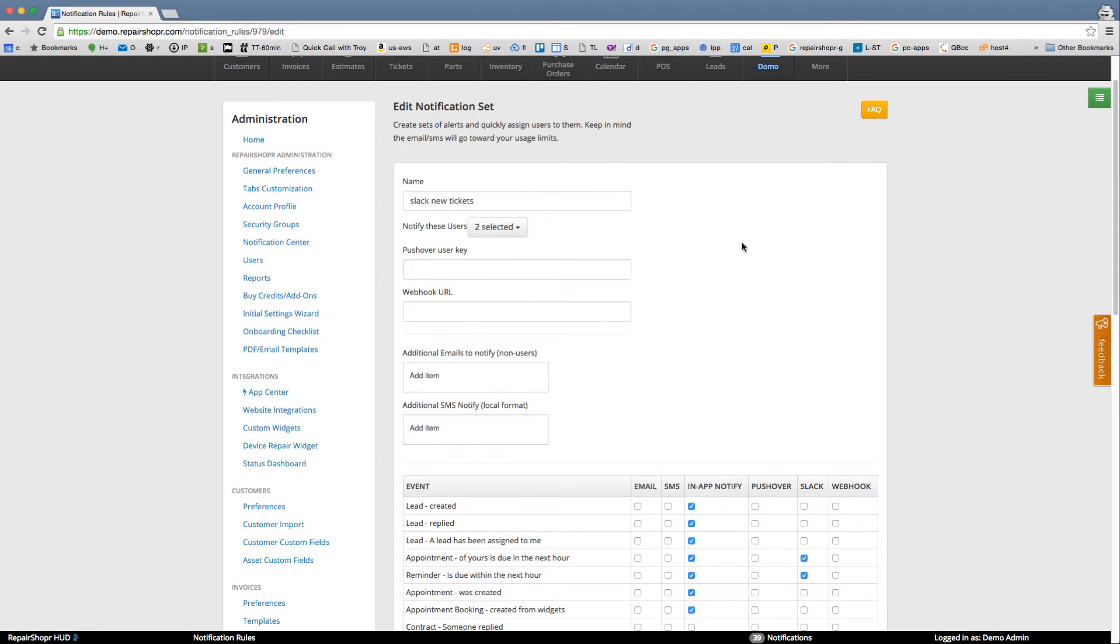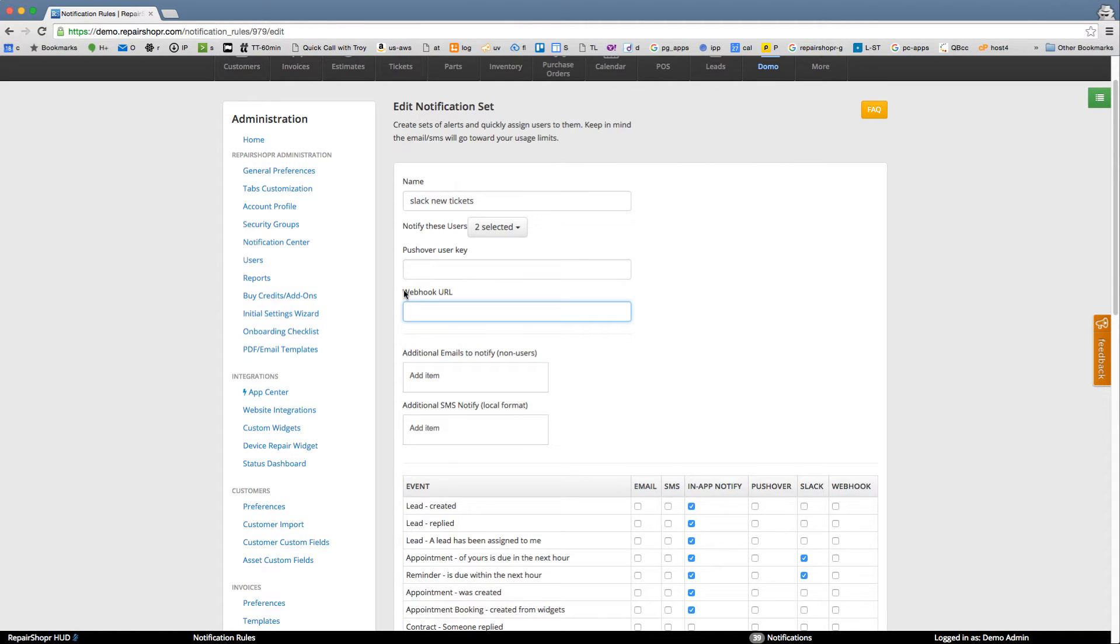So if you're using Pushover, that key goes here. If you've got a custom app or tool or something that you want to do a webhook integration with—if you're a developer, you probably know what this is. If you don't, maybe don't worry about it—but you could have notifications send data to a custom application you've built. A lot of the hackers out there enjoy that one.